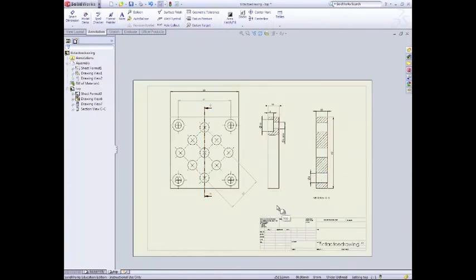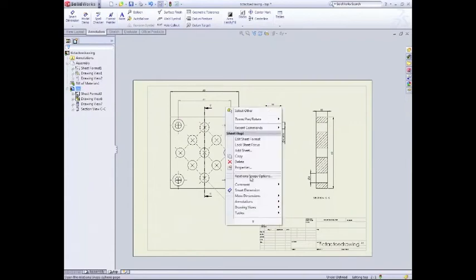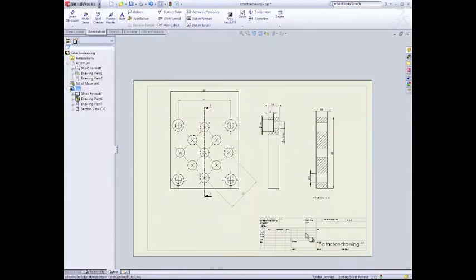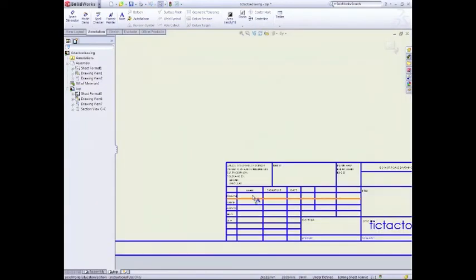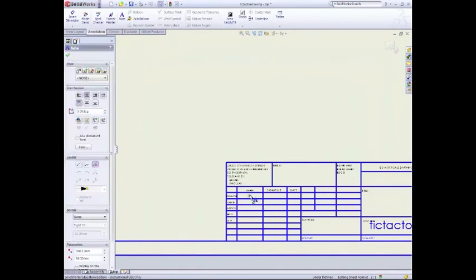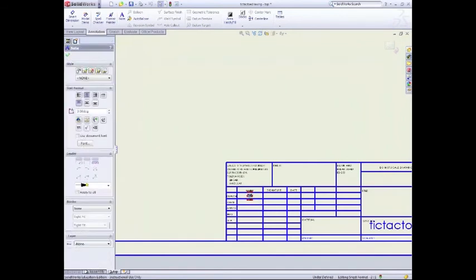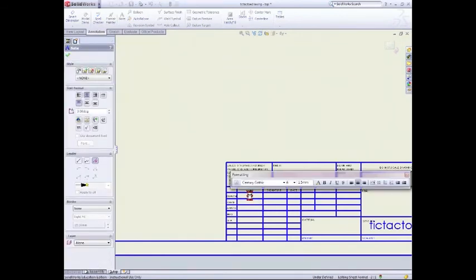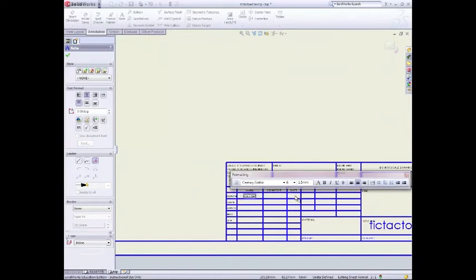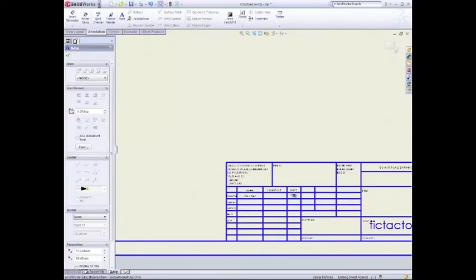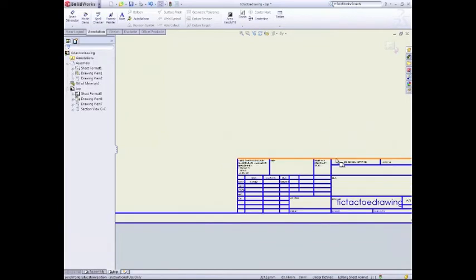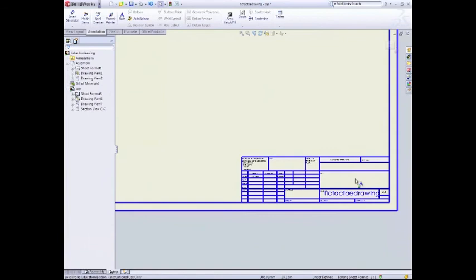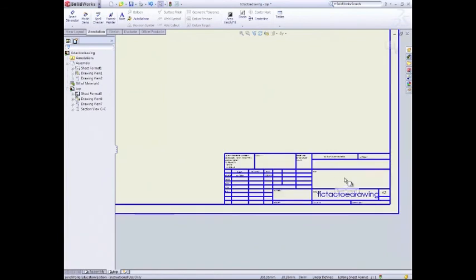All we've got to do now is right click. Remember before what we've done, edit sheet format. Go down here. Add my name, John Fiddler. Date maybe. So we've done before.